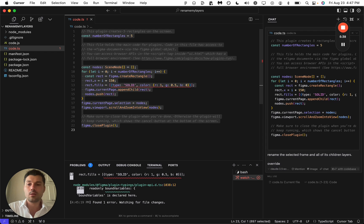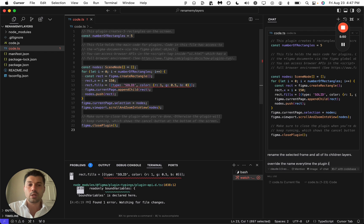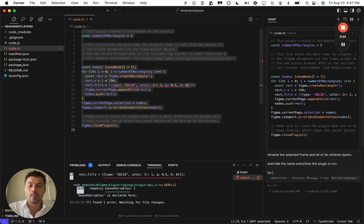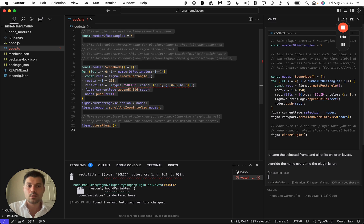Override every time the plugin is run. For text, c-text. For shapes, s-shape.